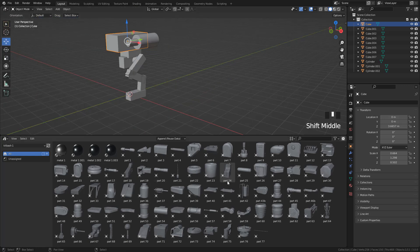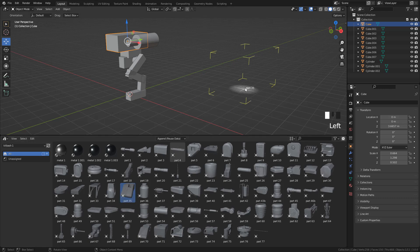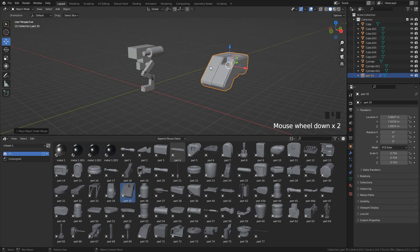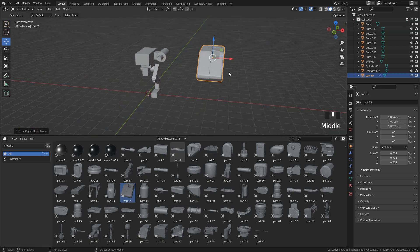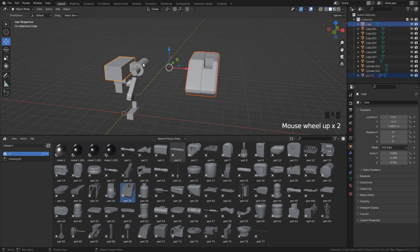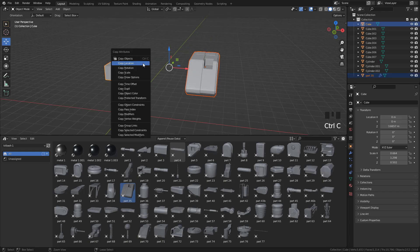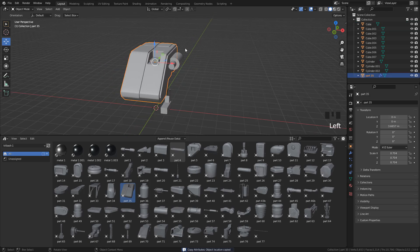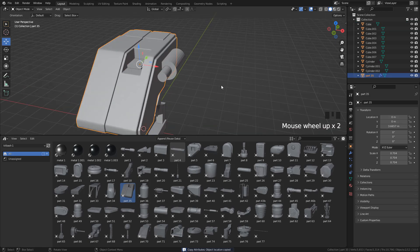And now just drag and drop the pieces to the 3D view, select the kitbash piece, hold Shift, then select the cube, press Ctrl C, and select Copy Location. We can also copy the scale and rotation too.